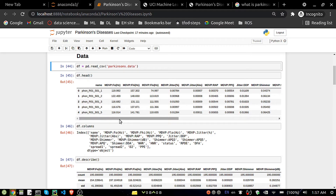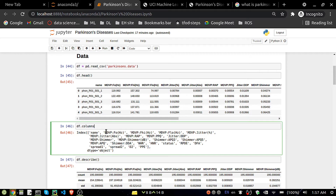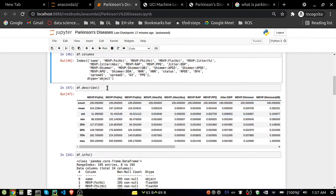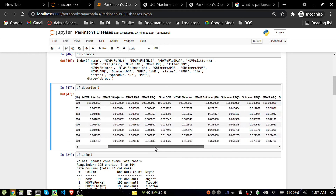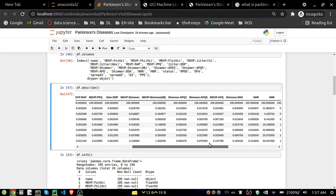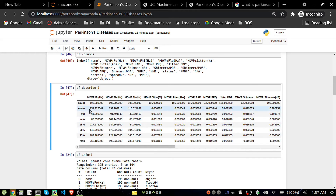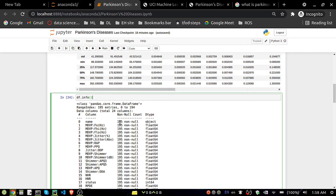You can see the first five records of the dataset with all the column names. I'm running df.describe() to check count, mean, standard deviation, minimum, and max values for each column. All counts are the same, which means we don't have any null values. Then I'm running df.info() to confirm data types.